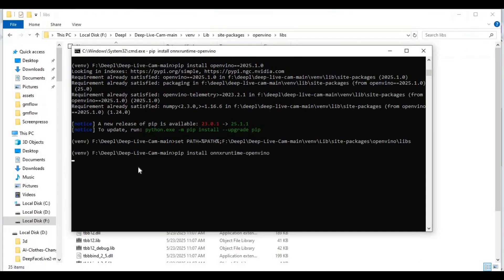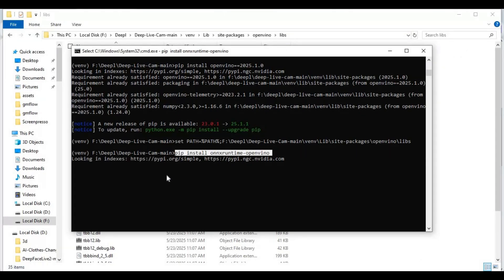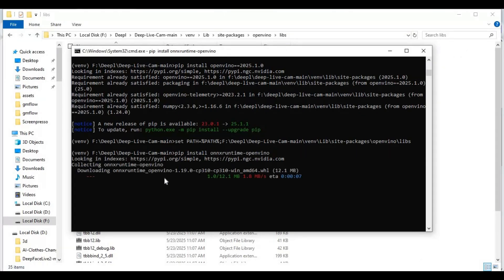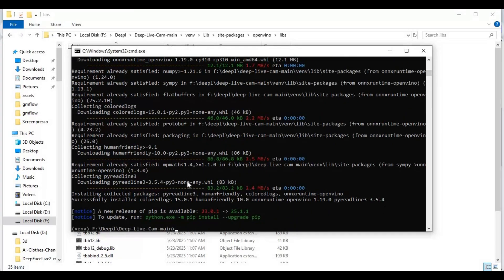Now install onnxruntime for OpenVINO. Then run the main code with the OpenVINO argument.